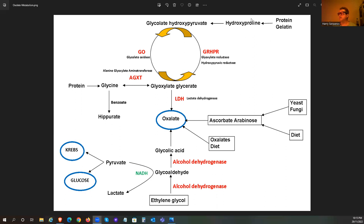The important thing here is that while gelatin can go all the way through this pathway, glycine can come in here and go that way. Sometimes we talk about glycine and it has a value in the body, but it can also go down this pathway - potentially. You do need lactate dehydrogenase for that to happen.